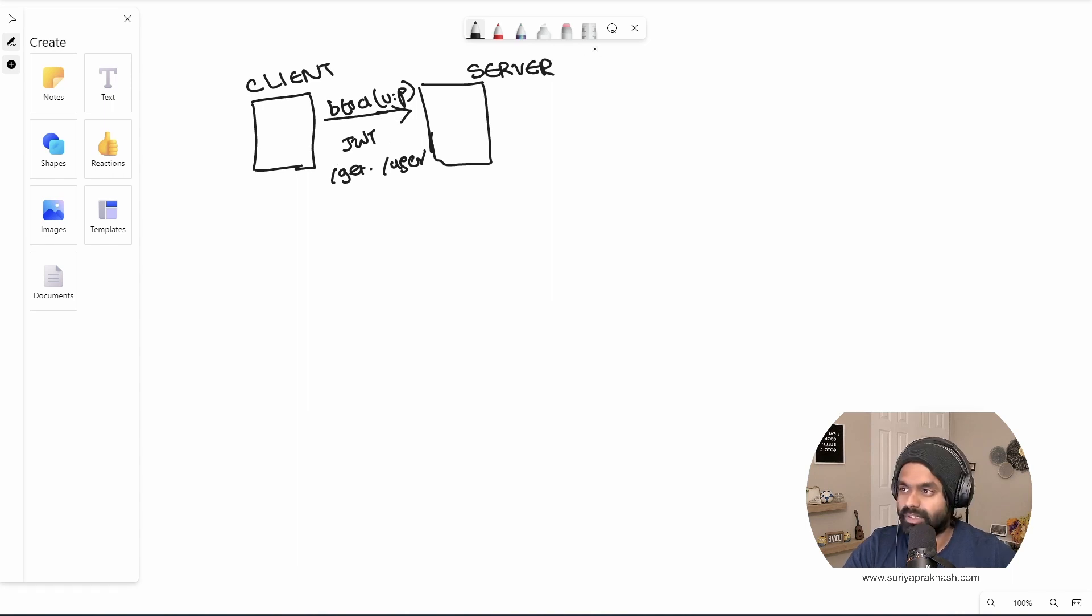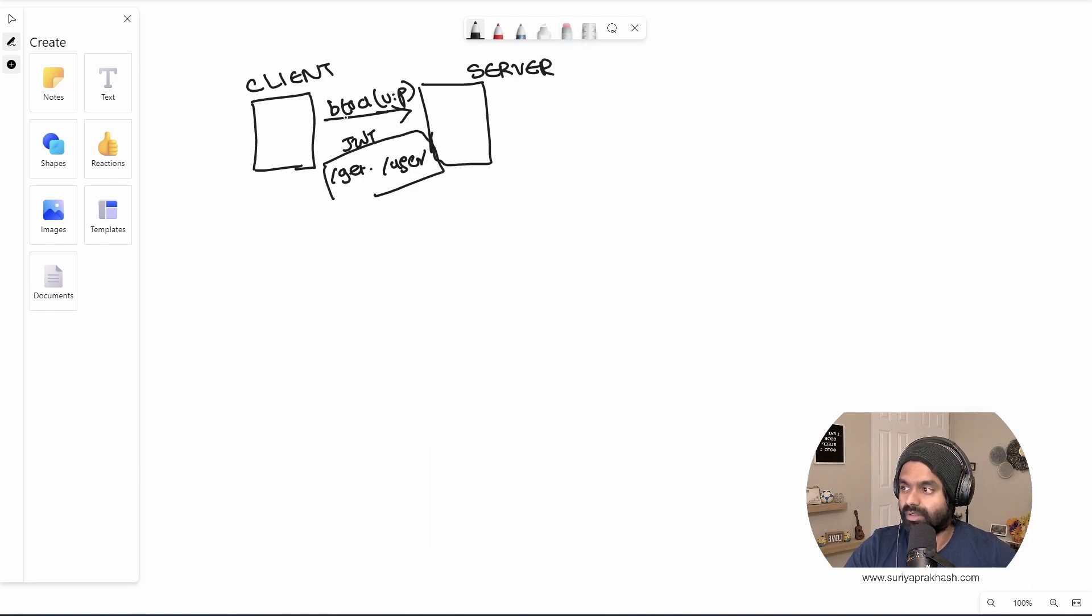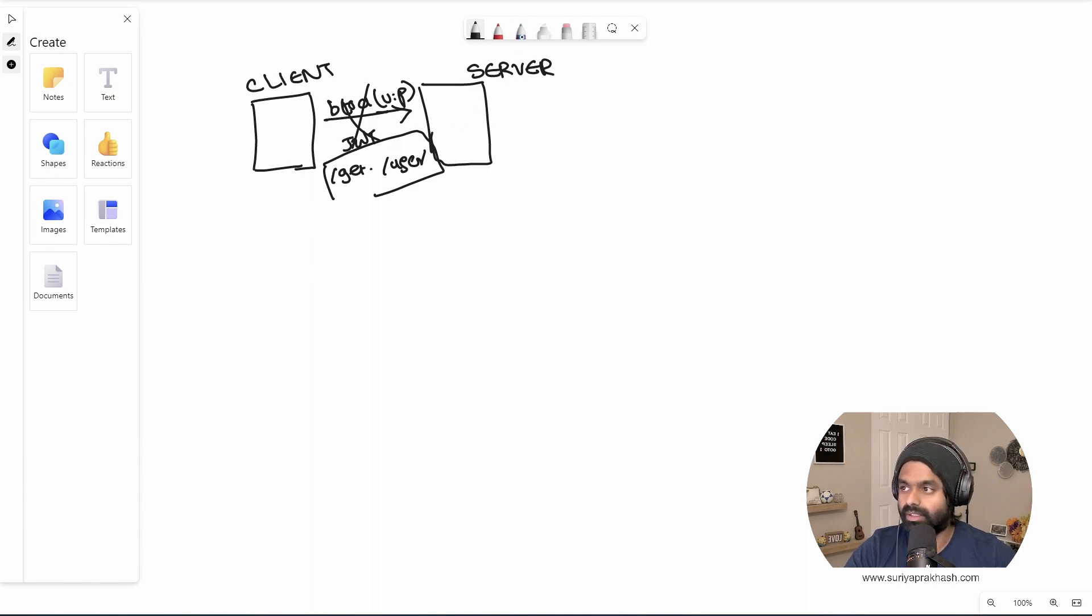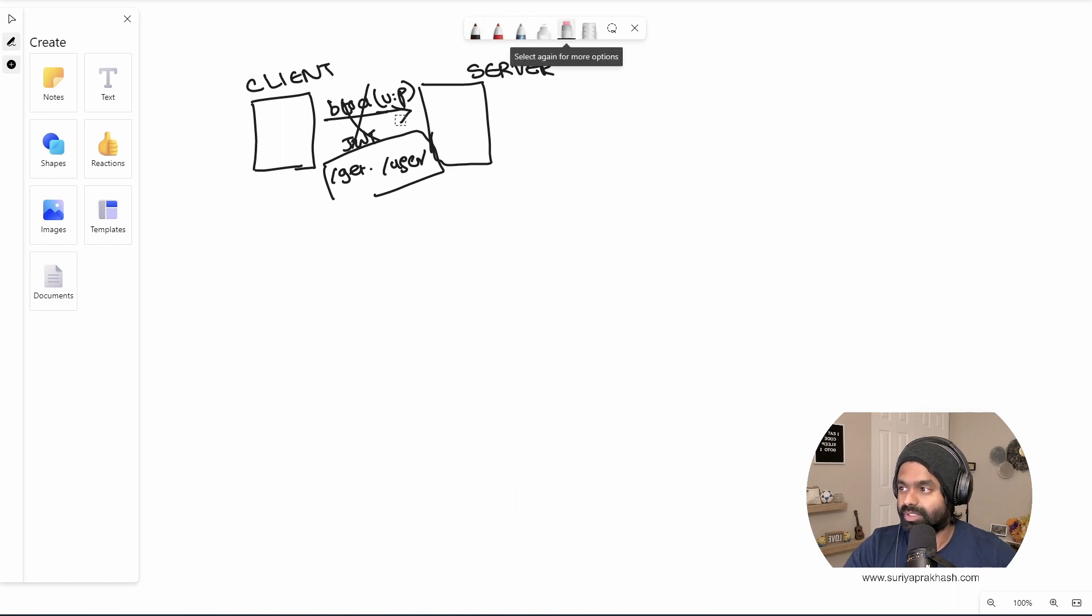In this case, what we are going to see is we are just going to use this and we will not use the username and password, but still the server would authenticate. That's what we are going to see.